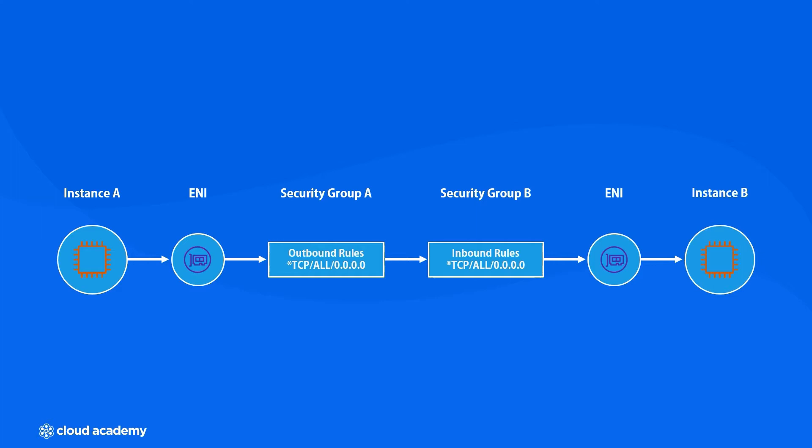After that, it would begin the journey back to the other instance by checking its security group for inbound rules that apply. And next, the ENI. And finally, we arrive at the destination instance, instance B. If these instances were in different subnets, it would also check the NACLs in between to see if they have the appropriate rules as well.